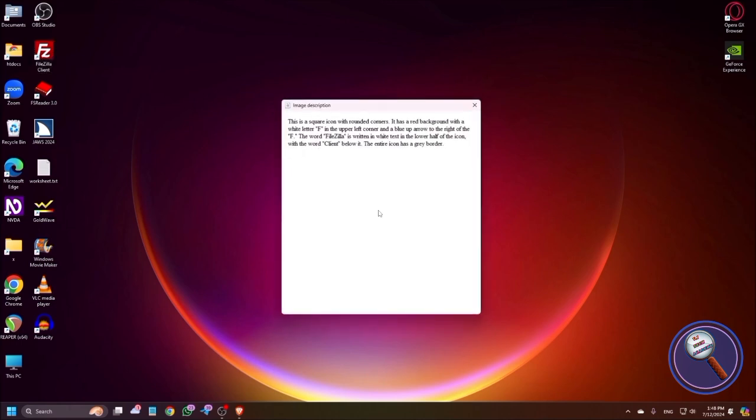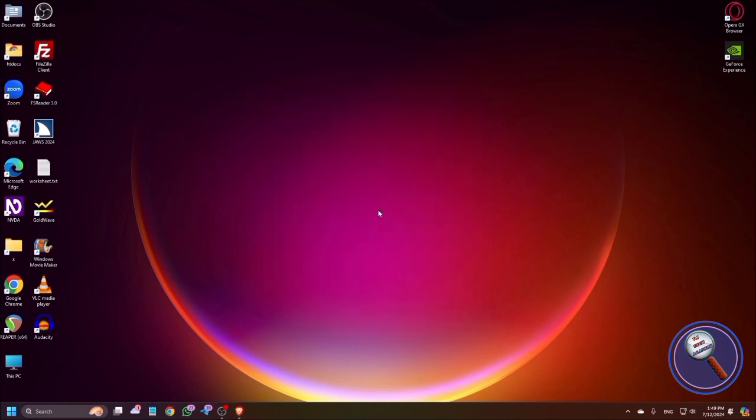So just to check what is the description of this focus, I am pressing Insert Shift U. Retrieving description using Google Gemini Pro Vision. An image description. This is a square icon with rounded corners. It has a red background with a white letter F in the upper left corner and a blue up arrow to the right of the F. The word FileZilla is written in white text in the lower half of the icon, with the word Client below it. The entire icon has a gray border. Now I'm just pressing Control plus A to copy, and I can paste anywhere. I'm just pressing Escape to close the dialogue box. That's how we can use this on an icon.